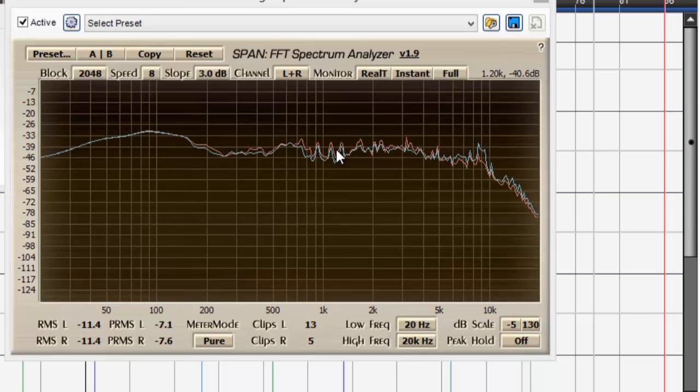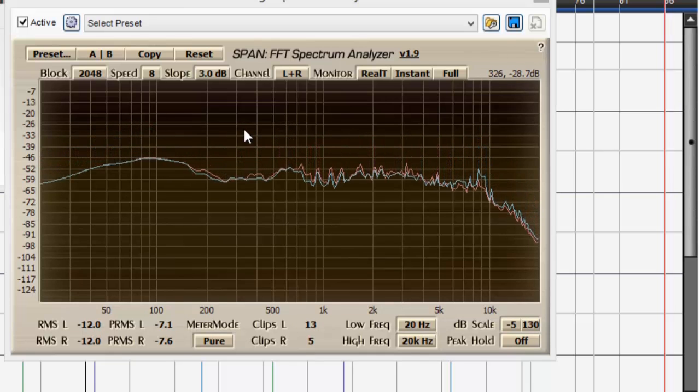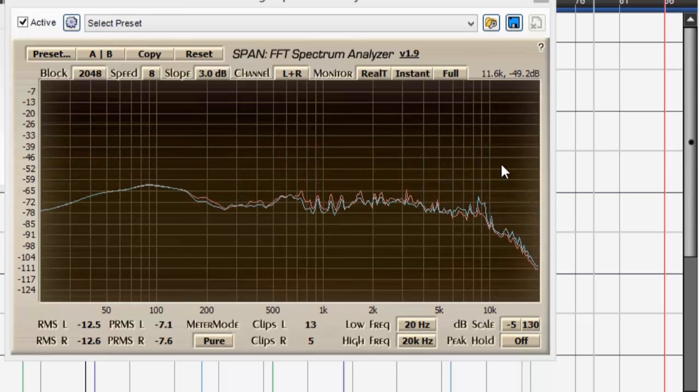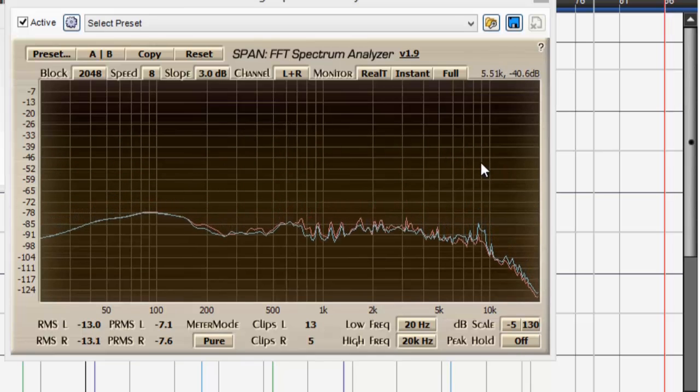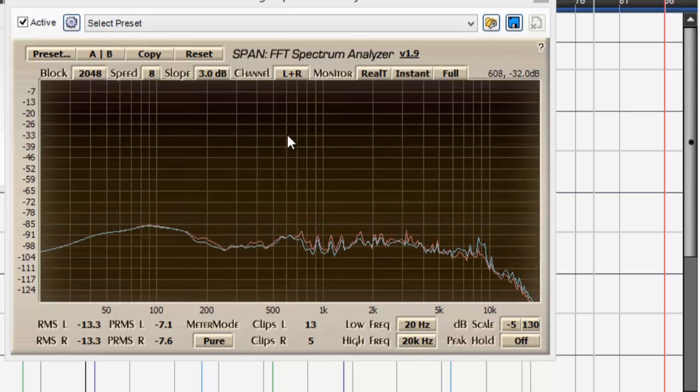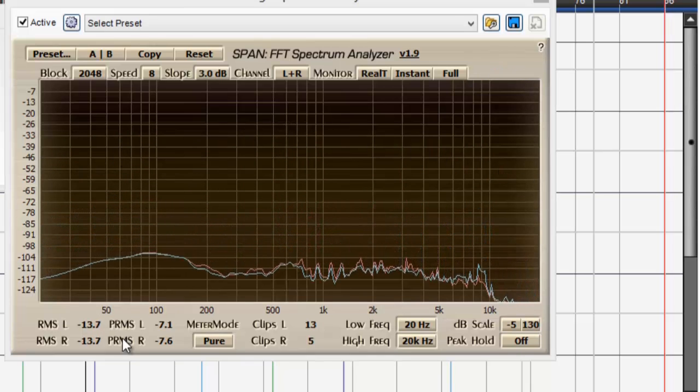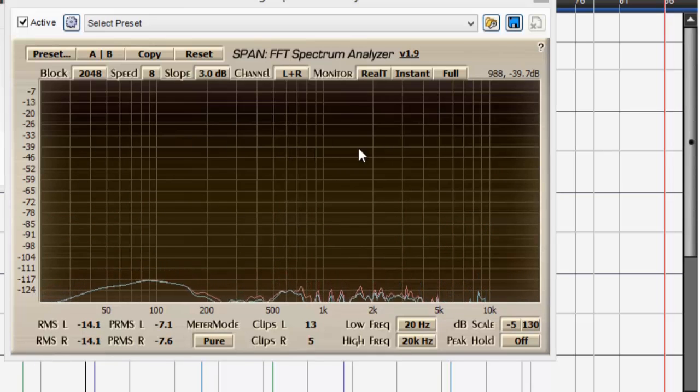And that's kind of a mastering industry standard: the gradual taper over on the high end side and the low end side. But the rest of it you want to try to keep it as straight and smooth as you can.